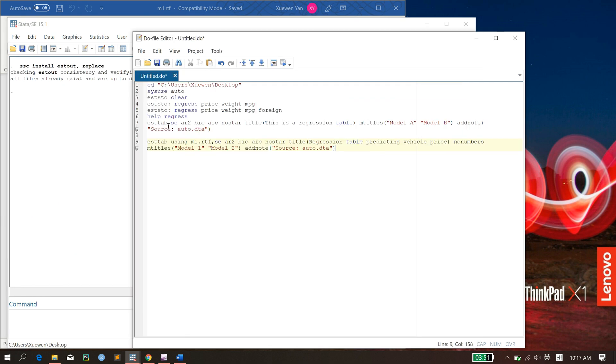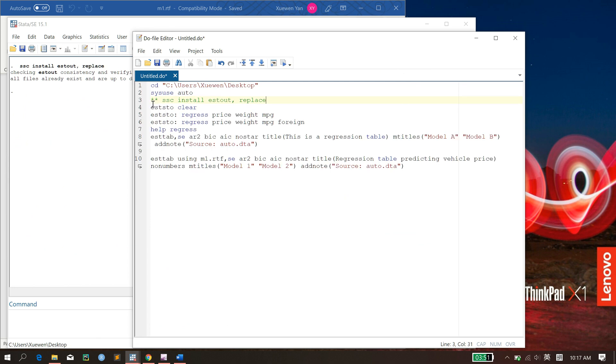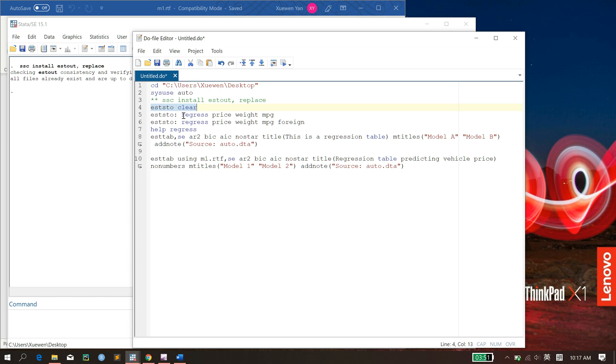And it's checking whether it's already installed. So I'm going to comment out this line here. And then you use this because the way that estout runs is that every time you run a regression like this, it will generate a new table. So for example, if you restart from line one, it will still have in its memory all the previous regressions.